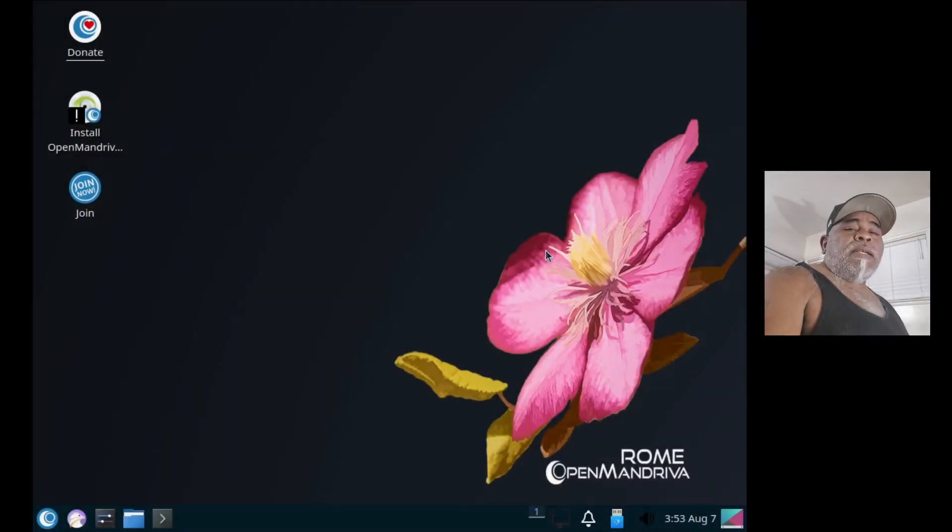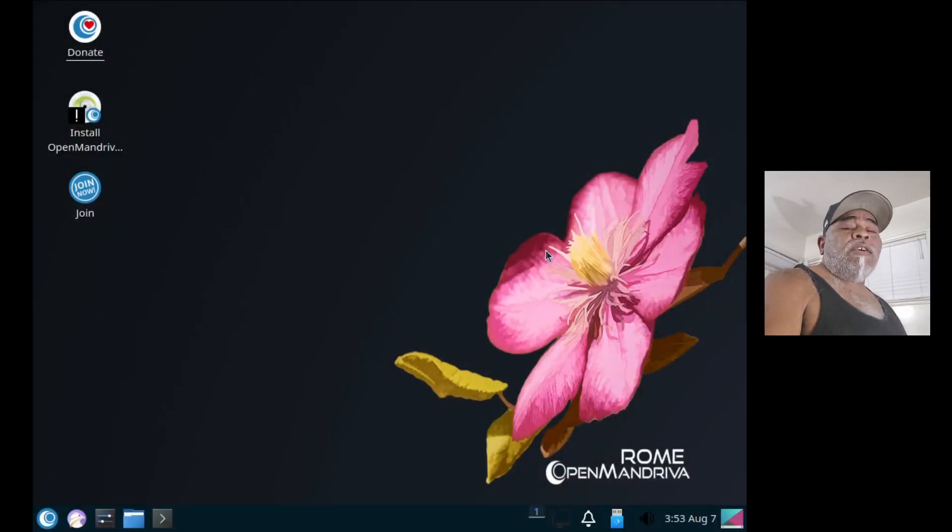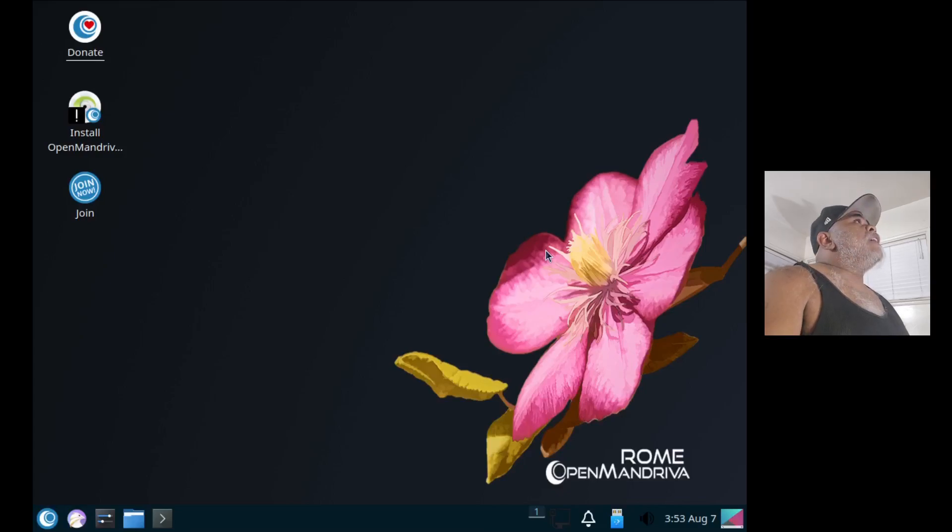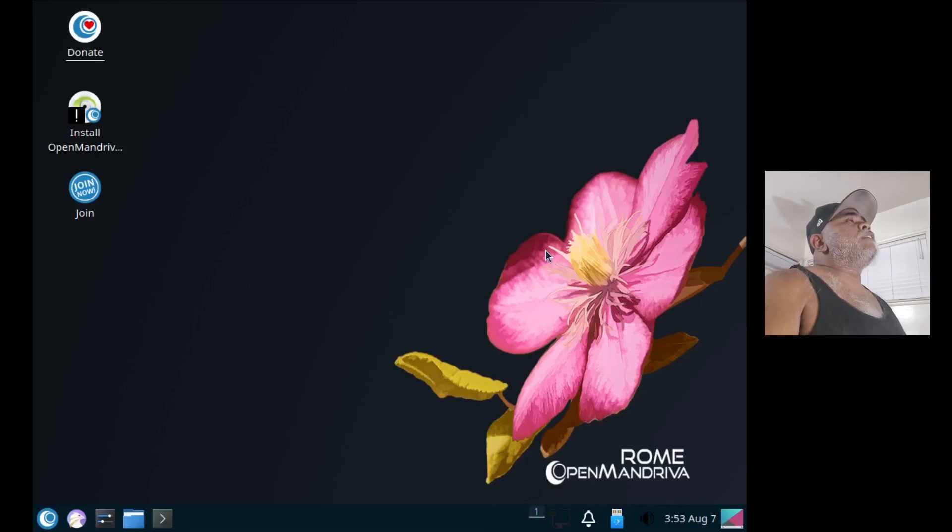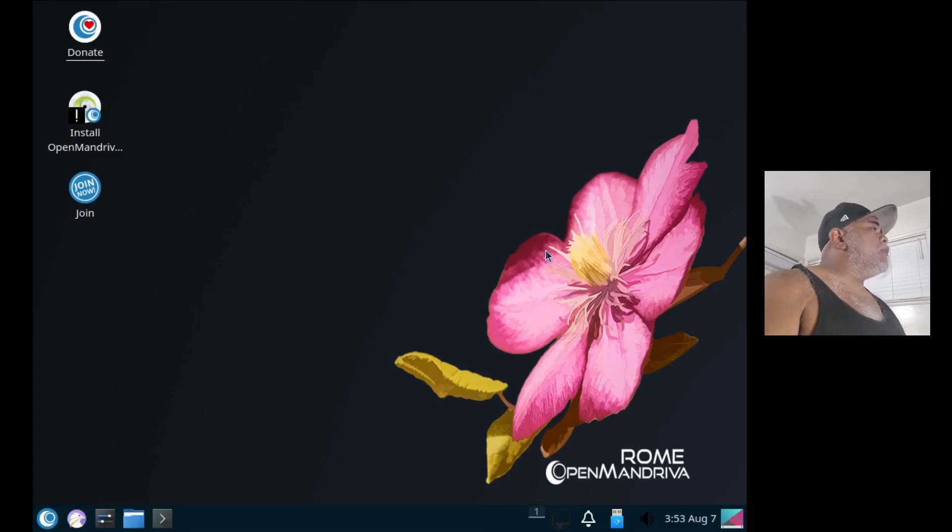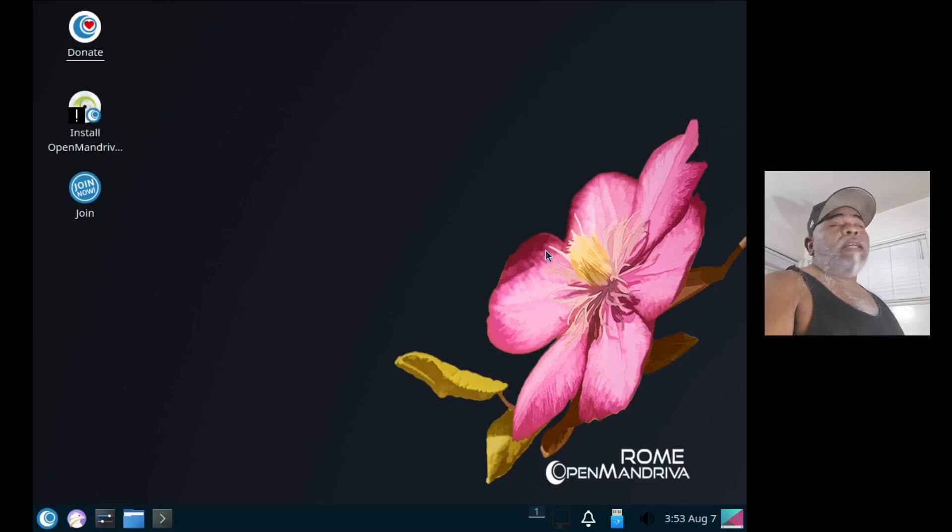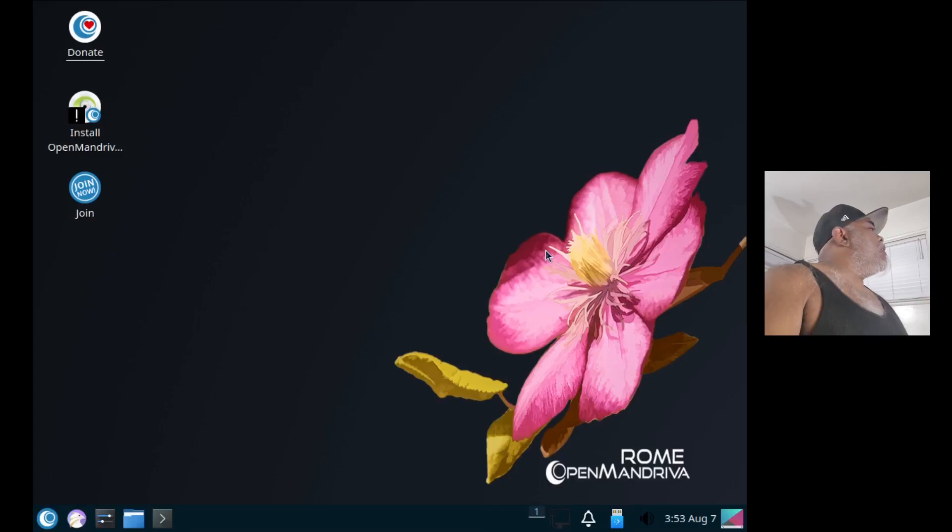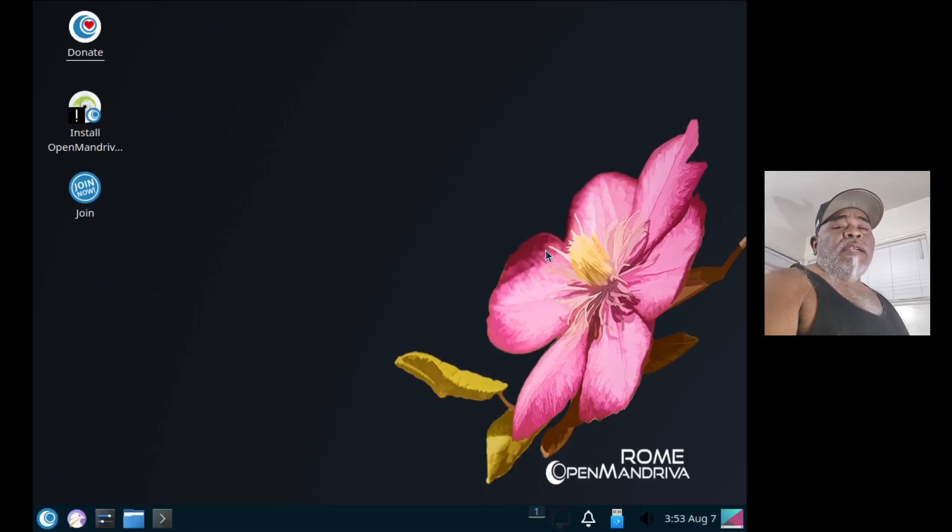Hey, welcome back everybody. Today we're going to be taking a look at OpenMandriva. I'm not sure what it's based on, if it's Fedora or Ubuntu, but we'll get into more of that detail once we have it installed. For right now, let's go ahead and open up the installation so we can take a look at OpenMandriva and see what version it is.